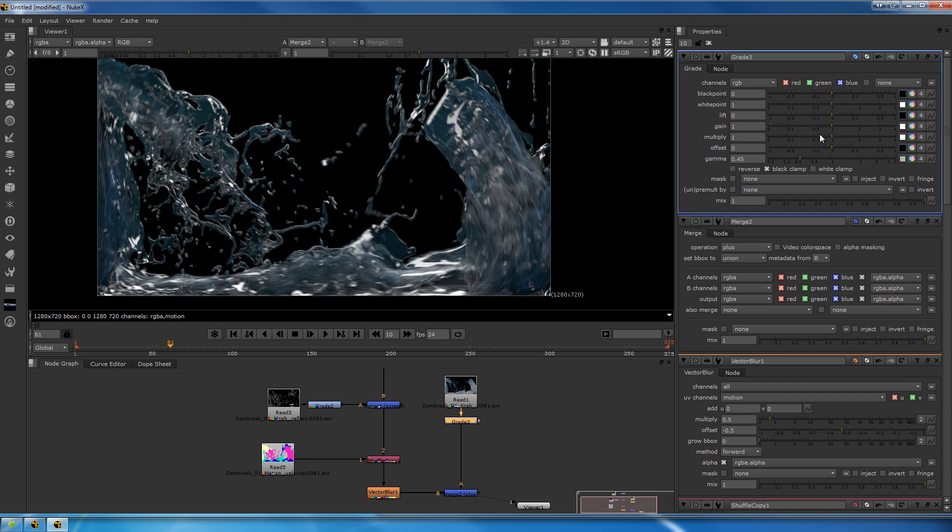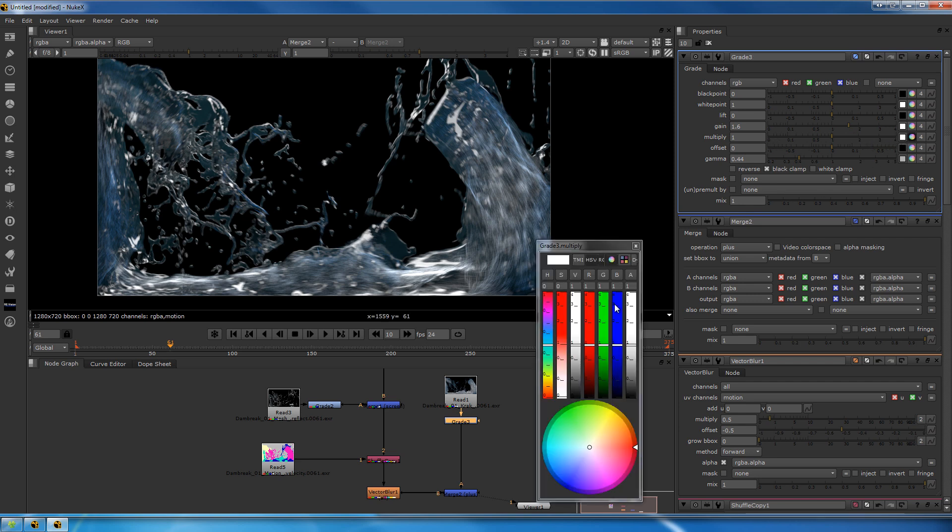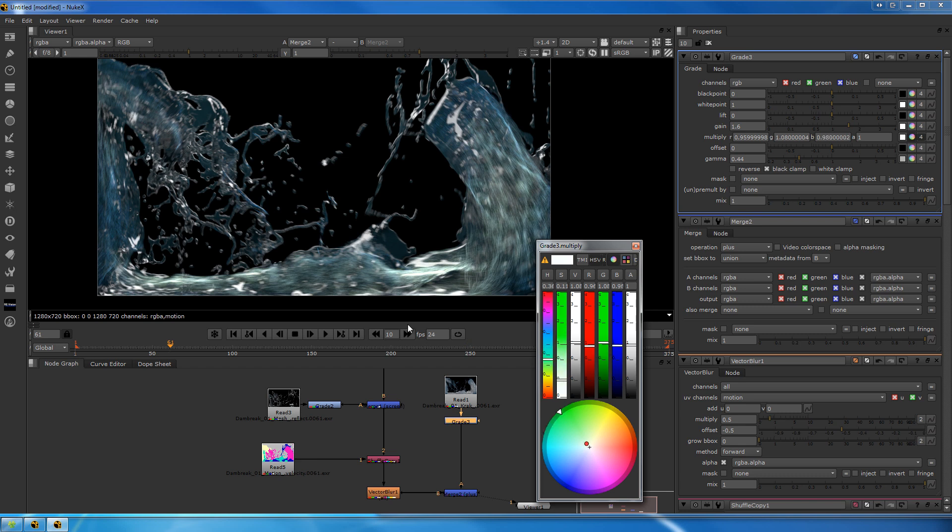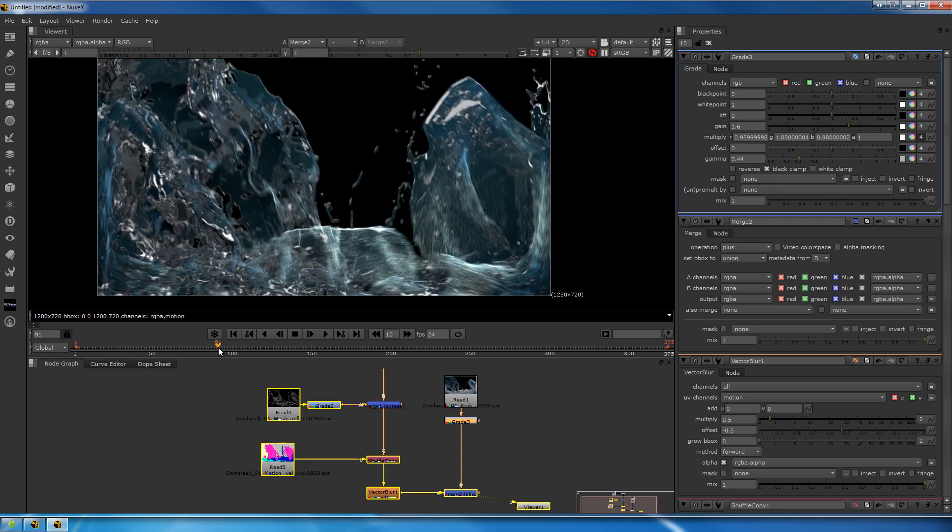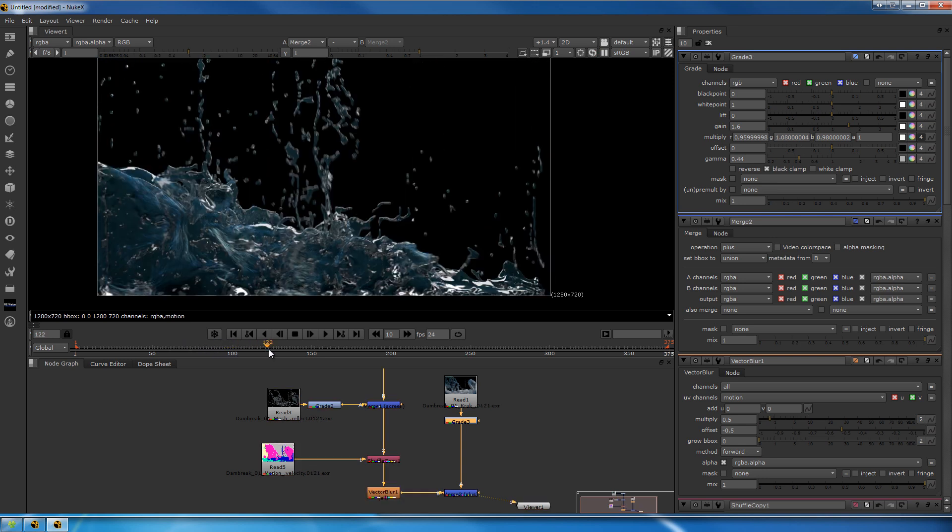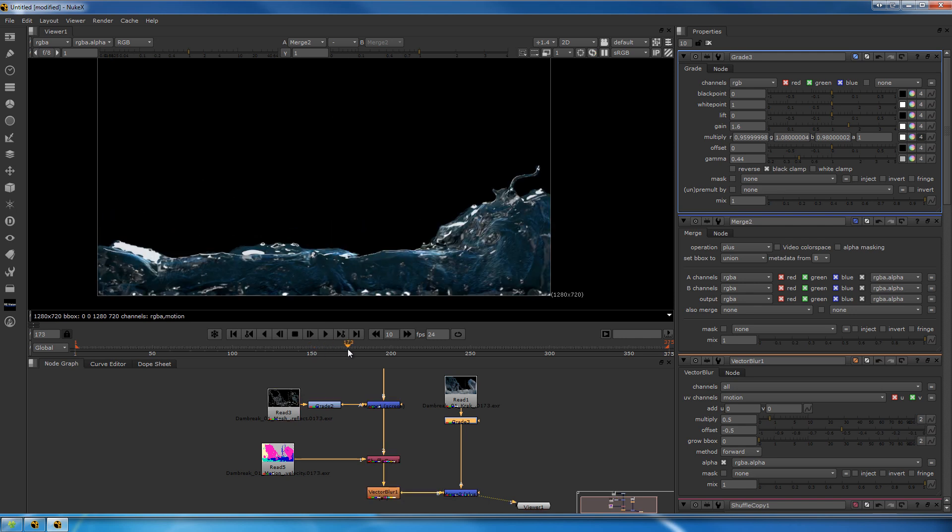Let's put the gamma down a little bit and gain it back up. This way you increase the contrast, which is something that I quite like on most renders. Let's multiply some green in there, a little bit of green, take some red out. Do whatever you feel looks good. Let's see what it looks like in motion.